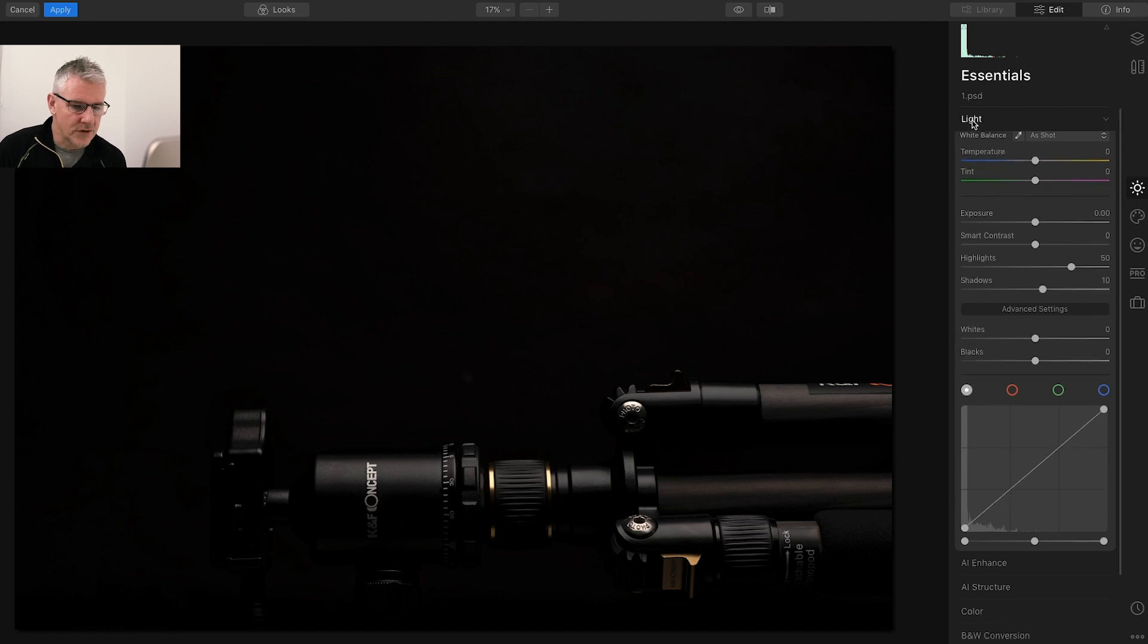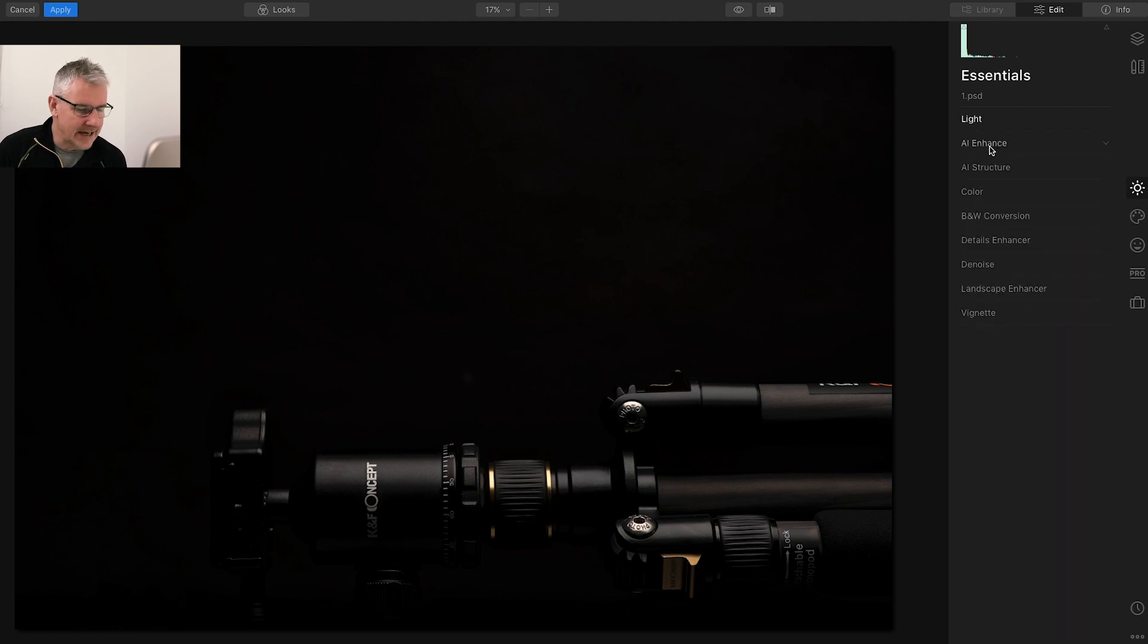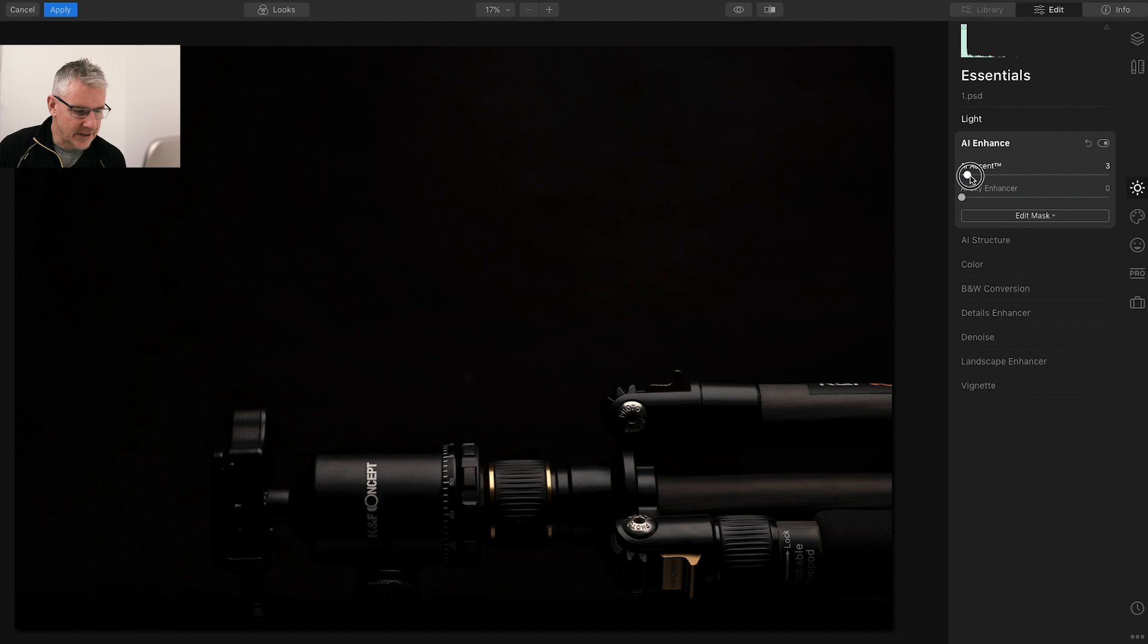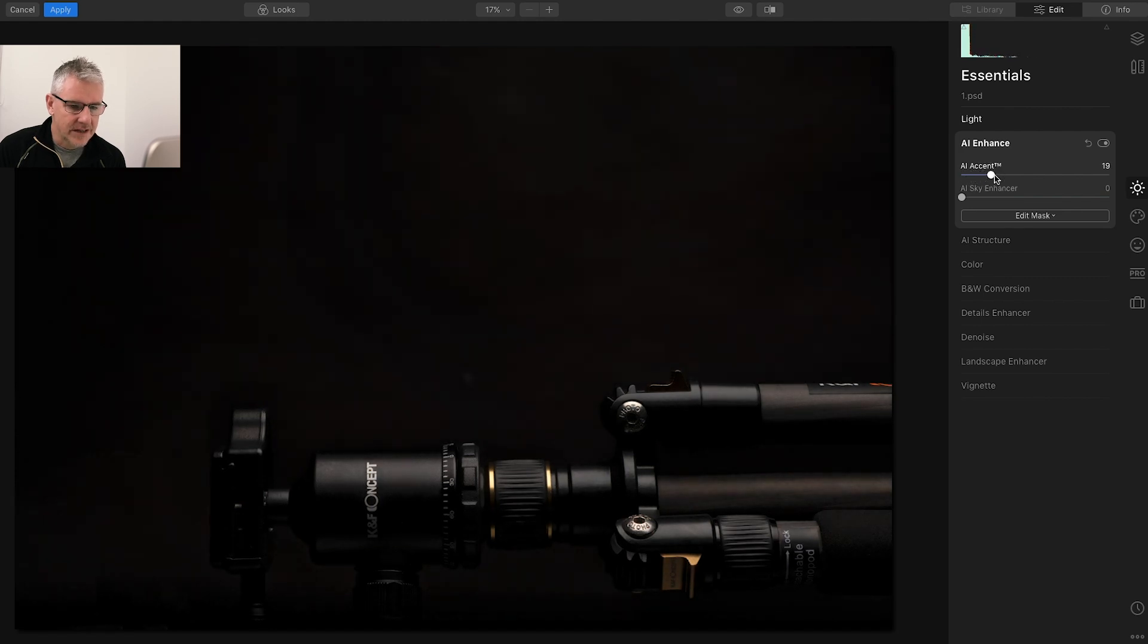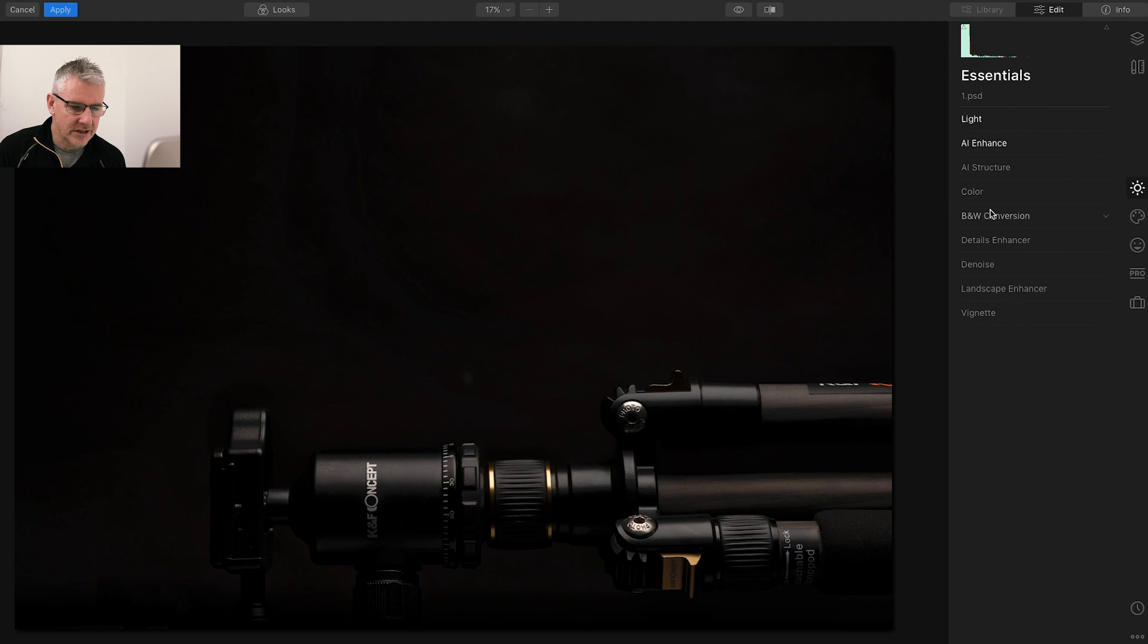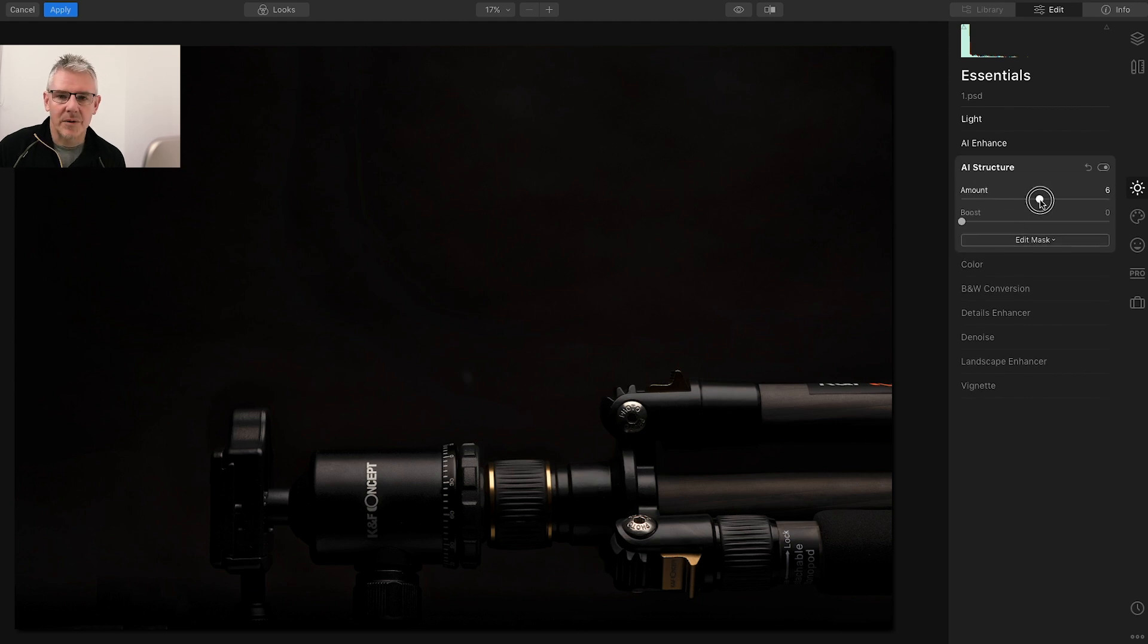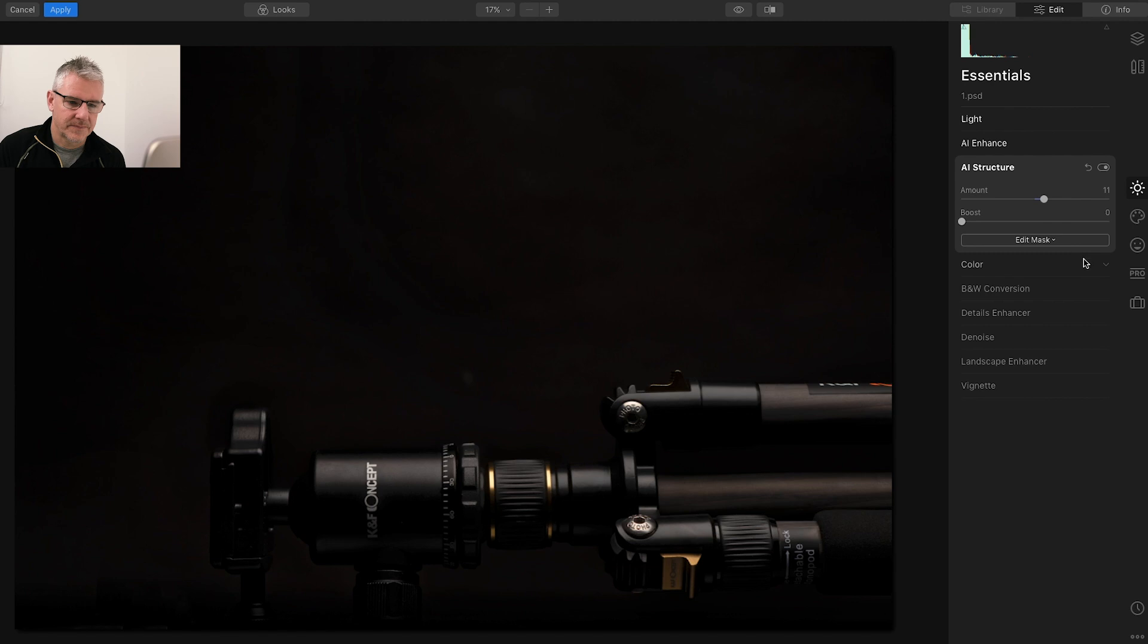Next, of course, AI enhance just to bring up the image ever so slightly in the details. Then I'm going to get into the structure and lift that again. That way we're building the basis of the image.